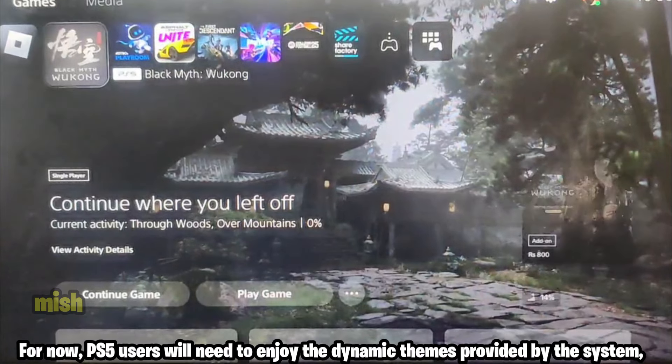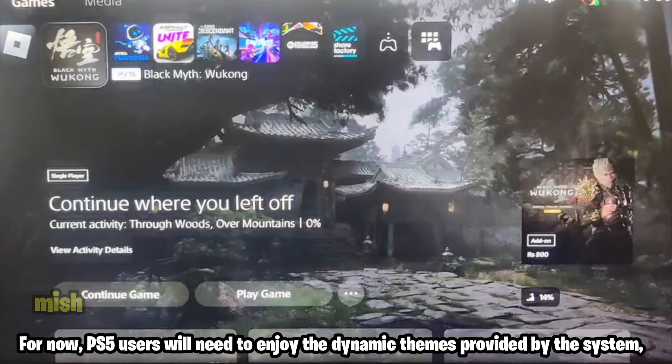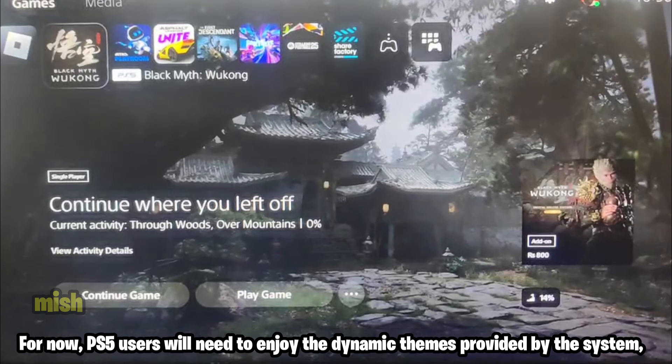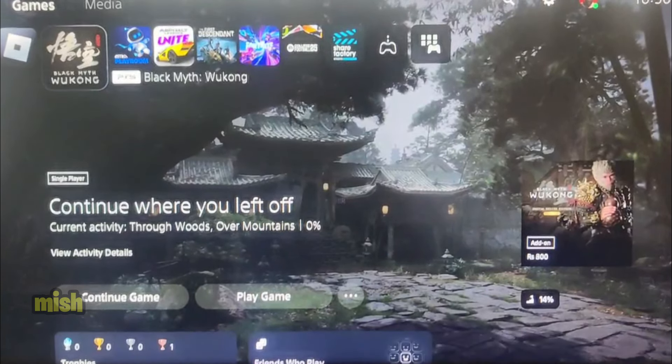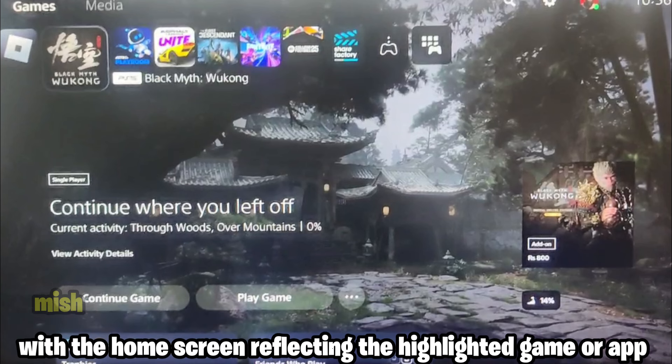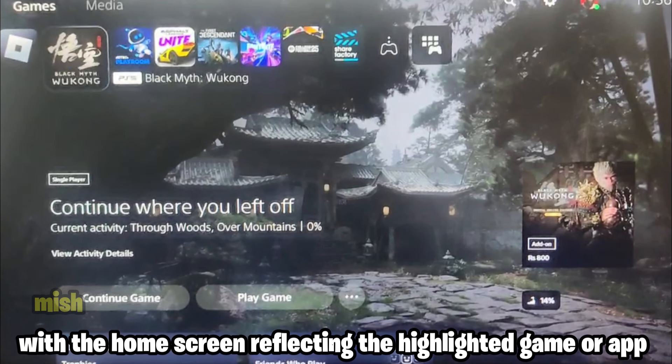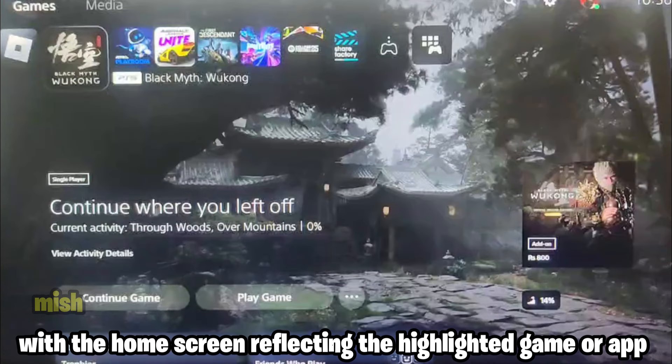For now, PS5 users will need to enjoy the dynamic themes provided by the system, with the home screen reflecting the highlighted game or app.